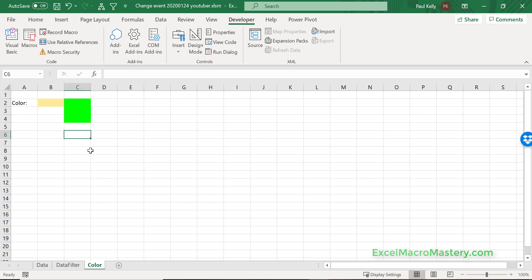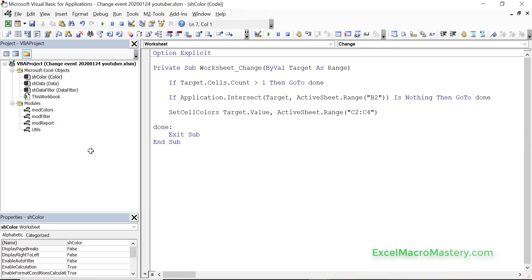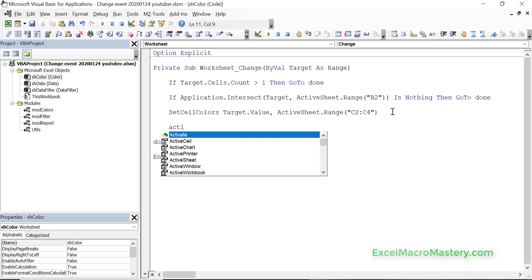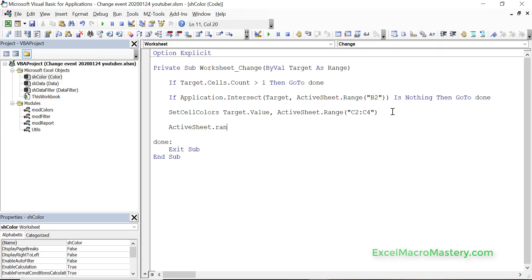One thing we've got to be very careful of, because it could crash Excel, is keep-calling events — an event calls another event, which calls another event, creating a never-ending loop. This can happen if, for example, inside the event we set the value of a cell on the active sheet — say B2 — to something else. That change triggers the worksheet change event again, causing an infinite loop.